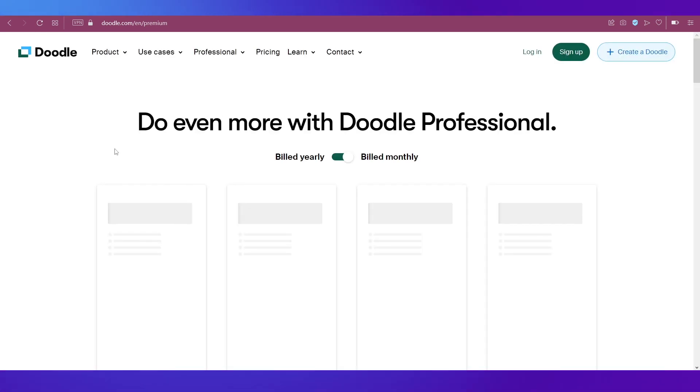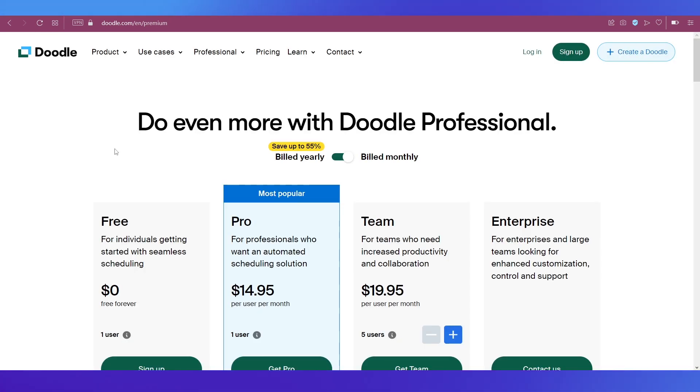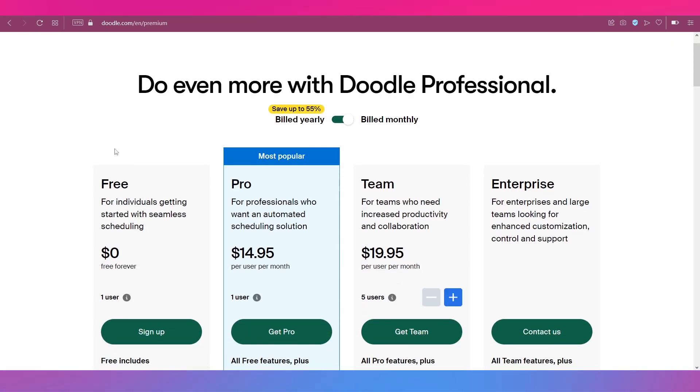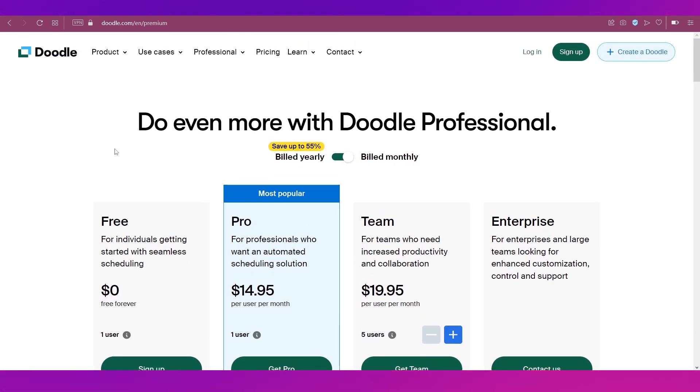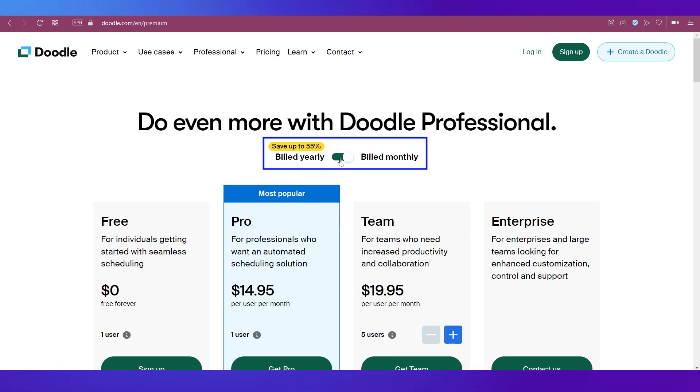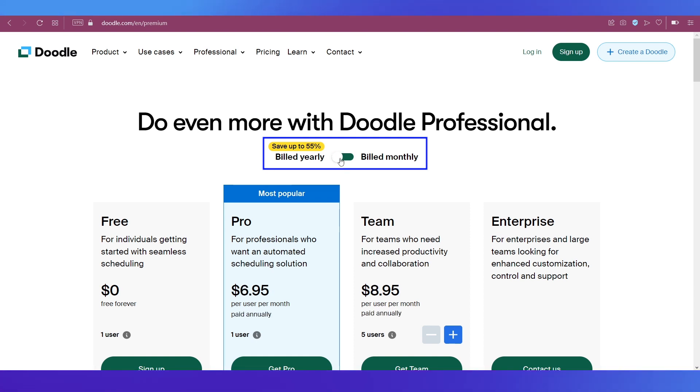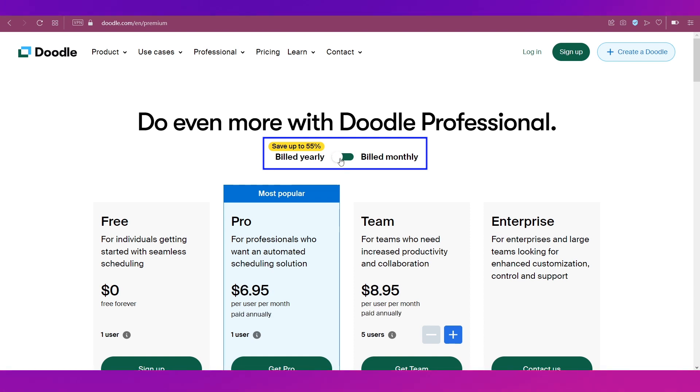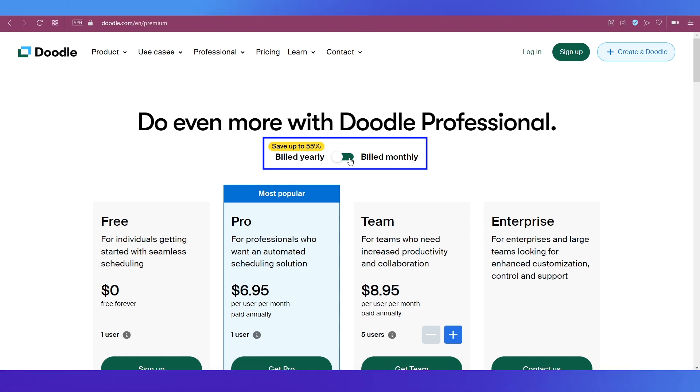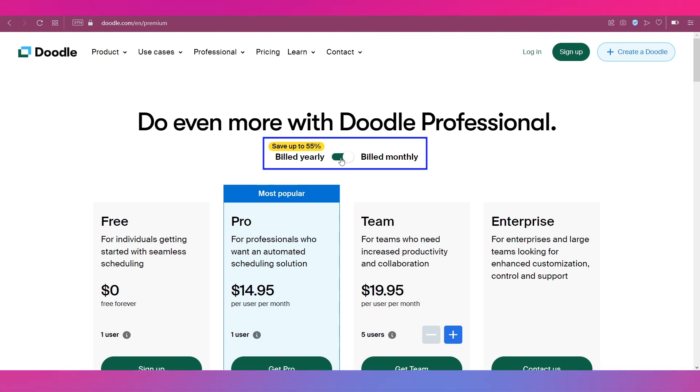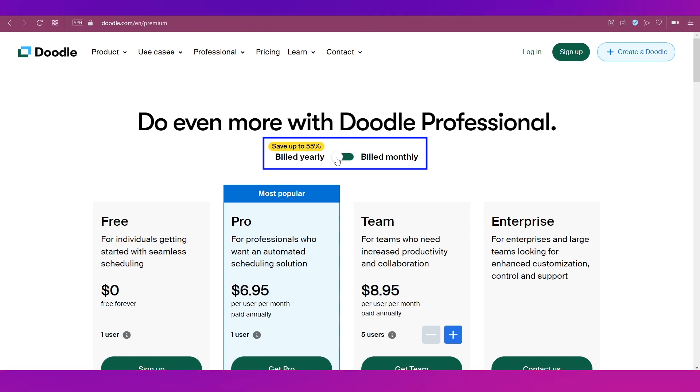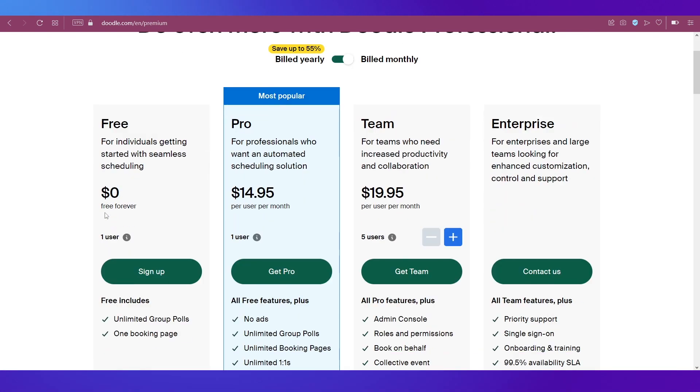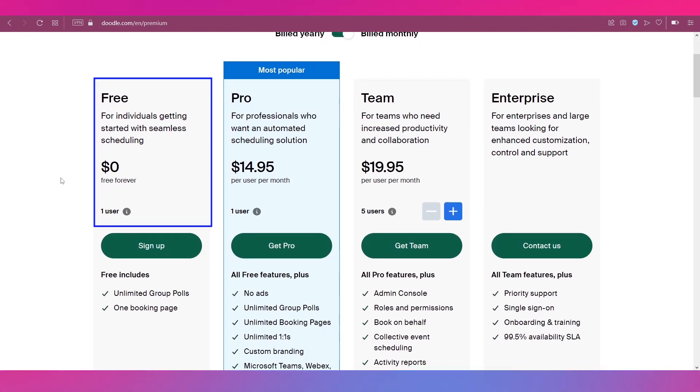For that, click on Pricing on the top navigation bar and you will be taken to this page where all the plans are mentioned. If you toggle between these two, you can see that the billing when it is done yearly has a discount of up to 55 percent compared to when it is billed monthly.